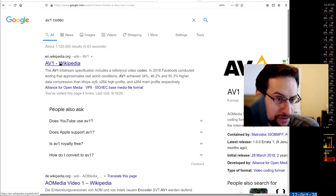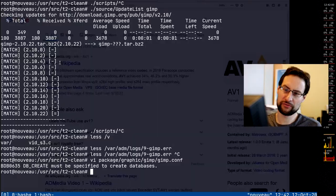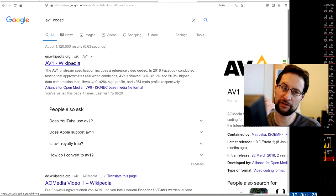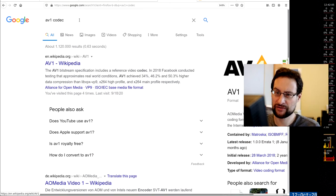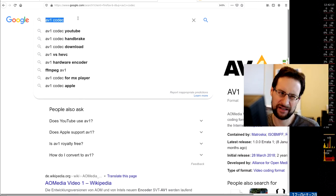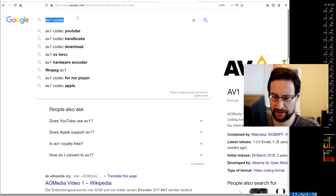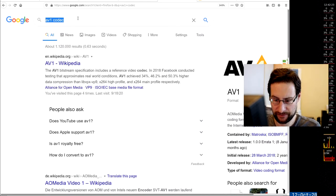AV1 hardware decode is supported on RTX 3000/6000 series only - the newest GPUs. But even JPEG you don't necessarily decode in hardware, so it will just decode in software like libjpeg. Also the latest Intel and upcoming AMD silicon support it as well.